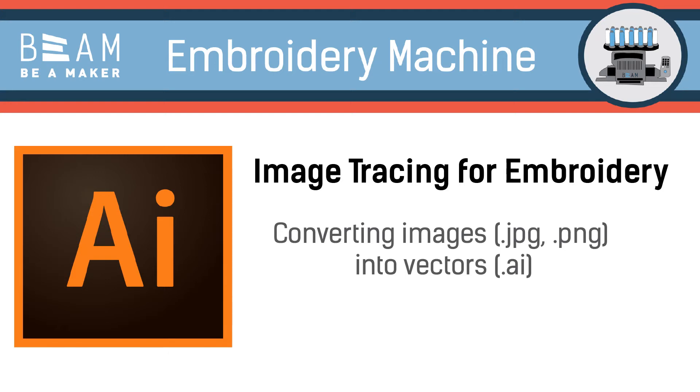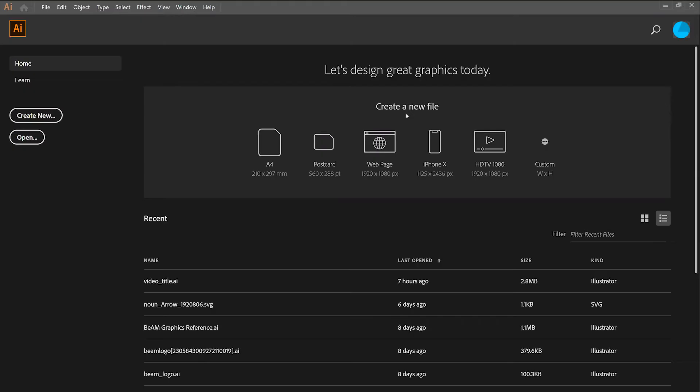Welcome to the Image Tracing for Embroidery video as part of the Embroidery Machine Training Series here at Beam. Today you'll learn how to convert images into vectors.